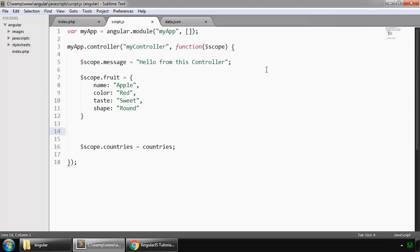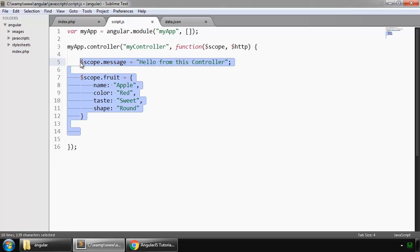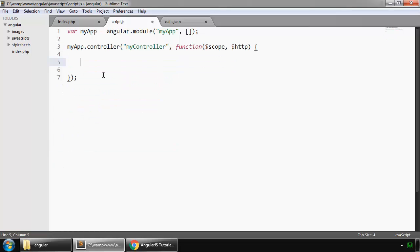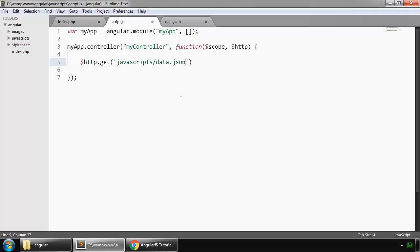So right after this scope parameter, we use $http. We say $http.get and we make a request for this data.json file. It is located in our javascripts folder and the name of the file is data.json.